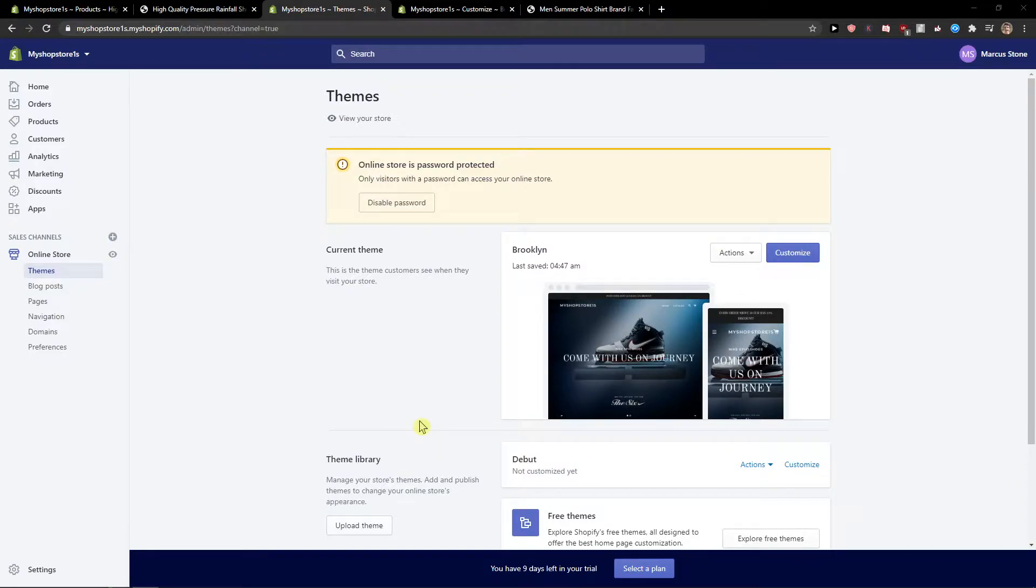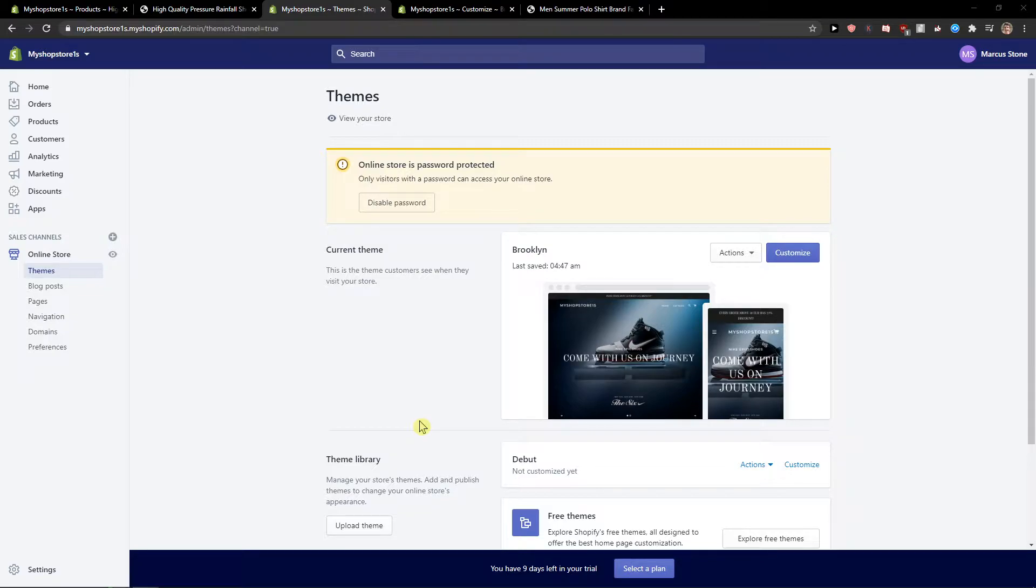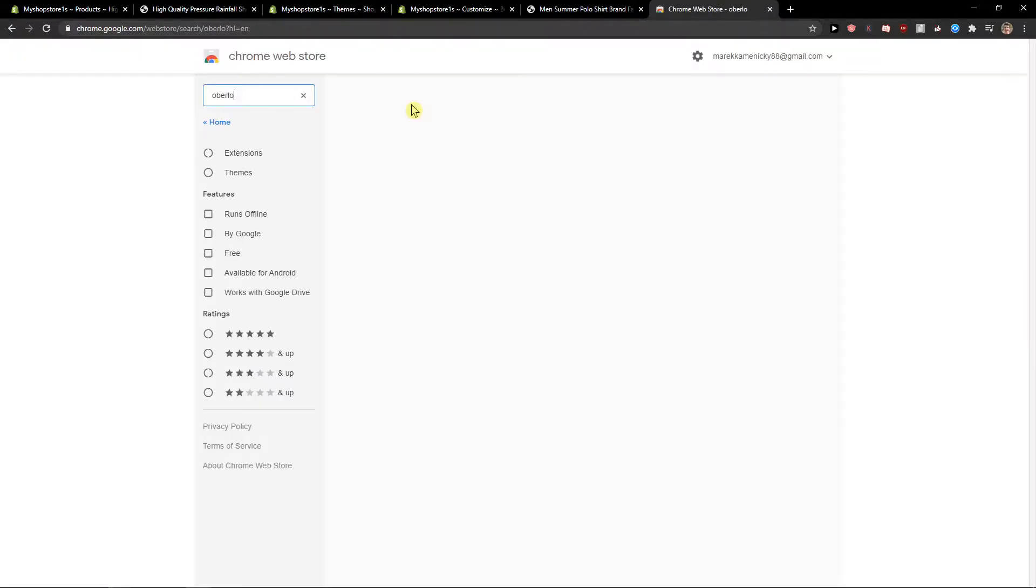Hey everybody, my name is Marcus Stone and in this video I will show you how you can add and also feature your collection in Shopify because there was a question right now in the comments.